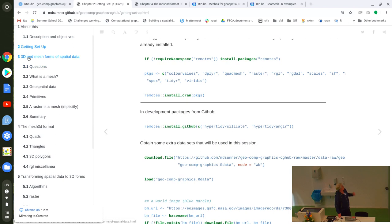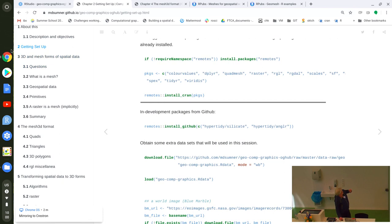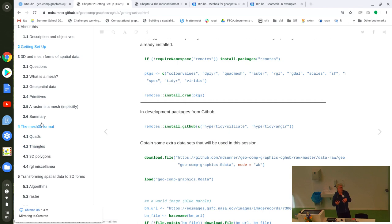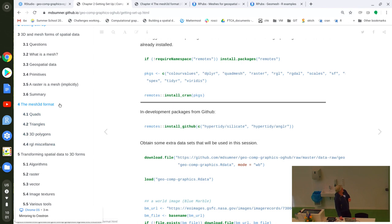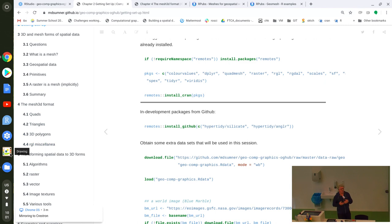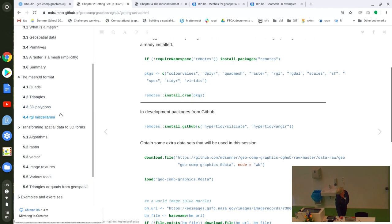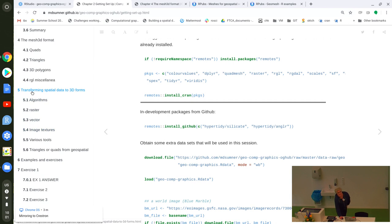Three sections: 3D and mesh forms of spatial data; the mesh3d format in RGL — a powerful way of having an object with both its geometry, topology, and material properties like colors; and the different primitive types: quads, triangles, and lines decomposed to segments (RGL doesn't have a formal type for lines, which is one of those obstacles). Then techniques for transforming regular spatial data — rasters, lines, polygons — into RGL forms. Finally, exercises and examples we'll work through together.